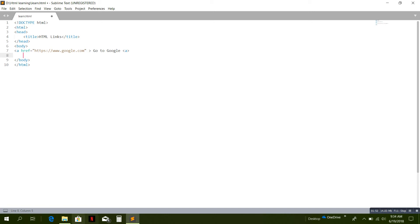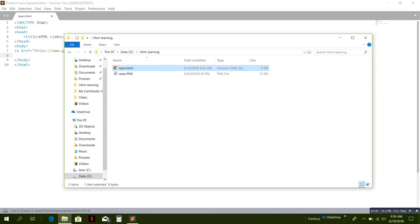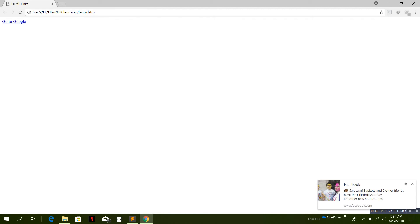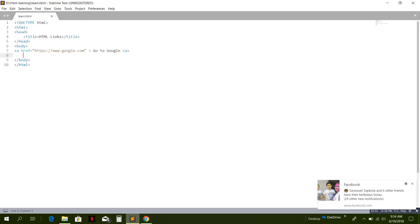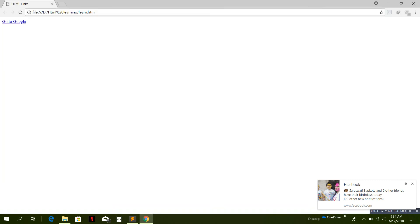Now here we have a text 'Go to Google'. When we click on this link, we must go to this link, that is google.com. When you click on this link, we are directed to the Google page.